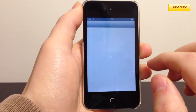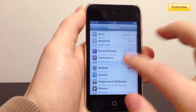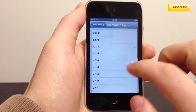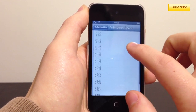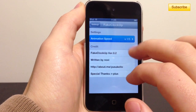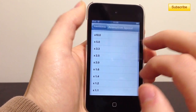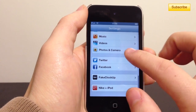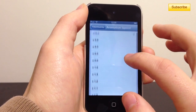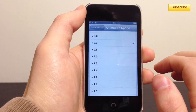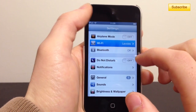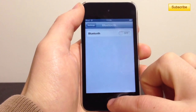I already have my settings configured so it's already faster, but you'll need to go into Settings, tap on Fake Clockup, then go to Animation Speed. You can set whatever animation speed you want — up to five times slower, or up to ten times faster. I didn't find that ten times faster gave you that iOS 6 feel; it just removes the animation entirely. I prefer setting it to 3.3 times, so you can still see the animation but it's a lot faster than usual.